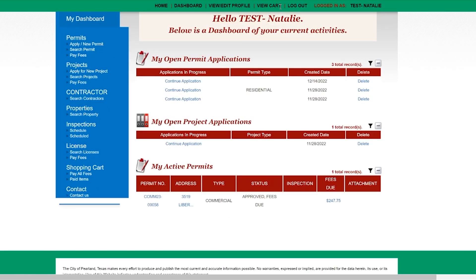You can also check out our video library chapter on how to create an AEC account. Once you're logged in you will find your active permits or project and click on your permit number.